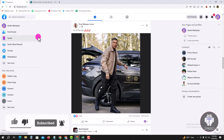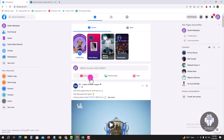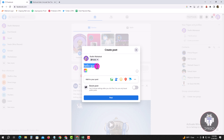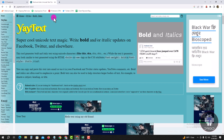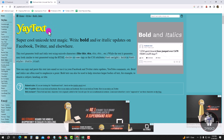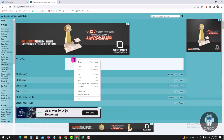Copy the text, then go to a new tab and go to the site 'Yaa Text', and paste here.